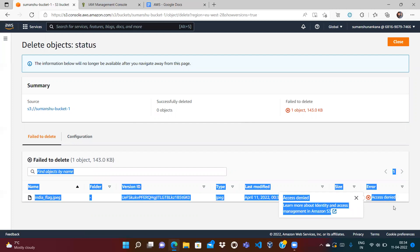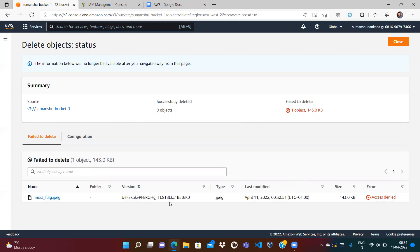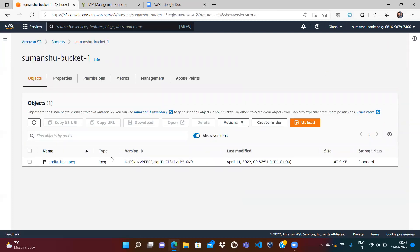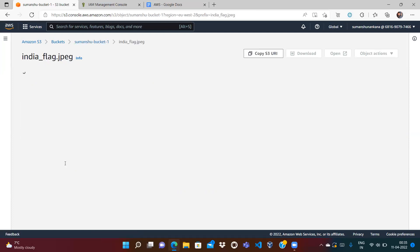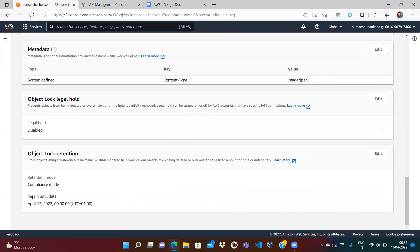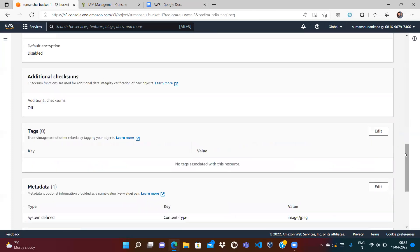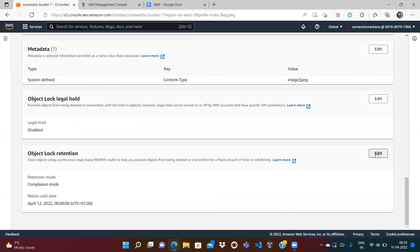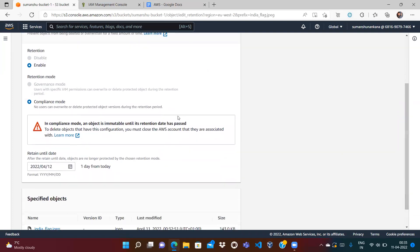You can see I'm getting an error: failed to delete the object — access denied. The reason is the retention policy is applicable on this particular object. I can only delete it once the retention period is over. You can see retention mode is compliance, retain until 12th of April — after that I can delete the file, but before that I cannot. Also note: once compliance mode is selected you can't switch back to governance mode.